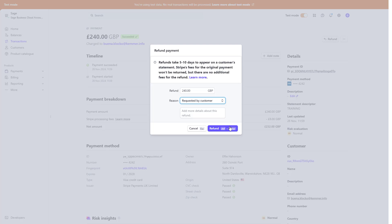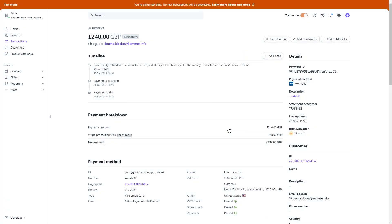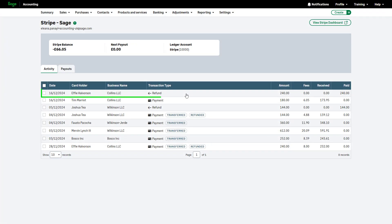Finally, click Refund and return to Sage Accounting. A new refund transaction is created in your Stripe bank account.